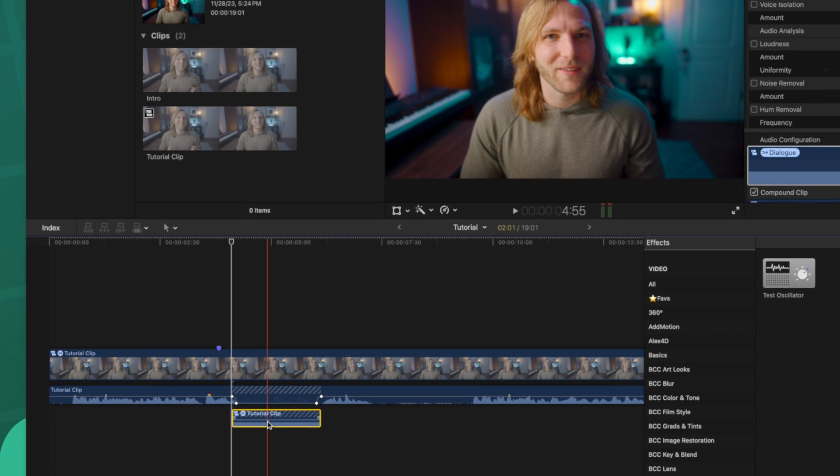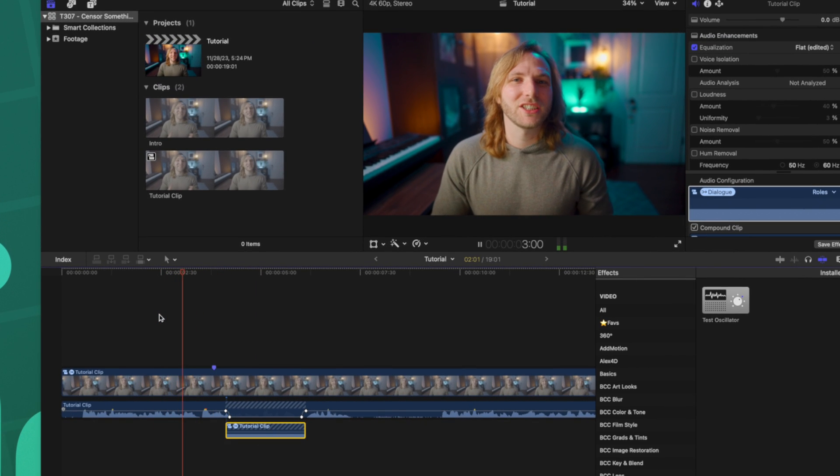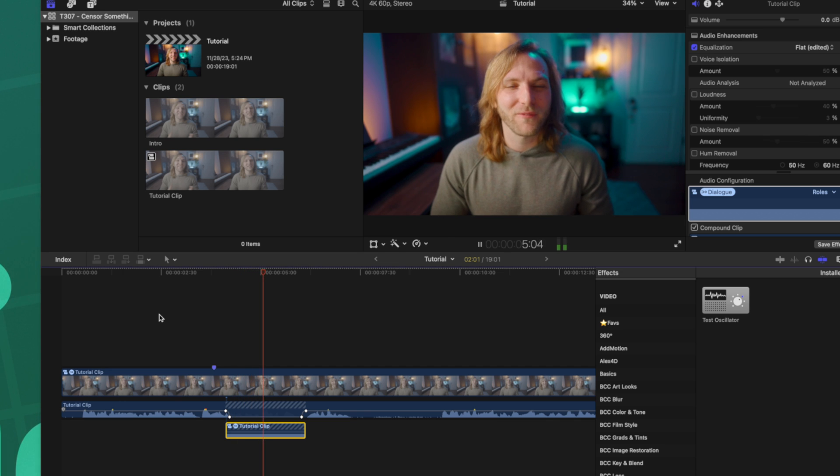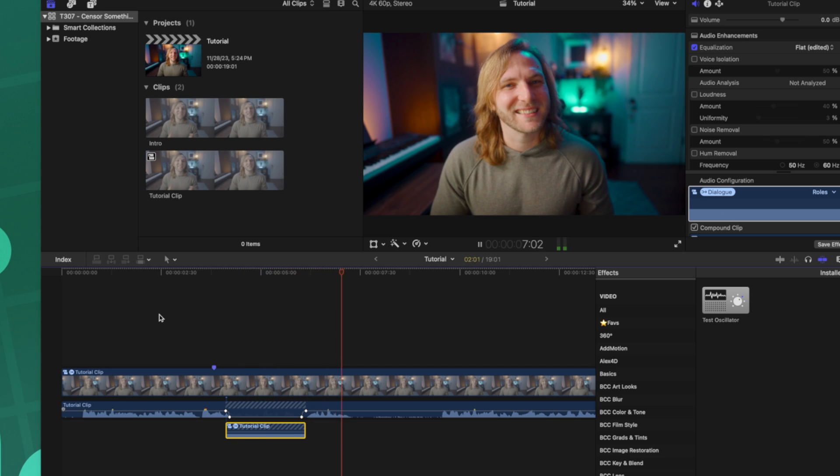Taking a look at the audio waveforms, you can see how they've completely flattened out. If we push play, it should sound something like this — replacing the original audio with a tone.